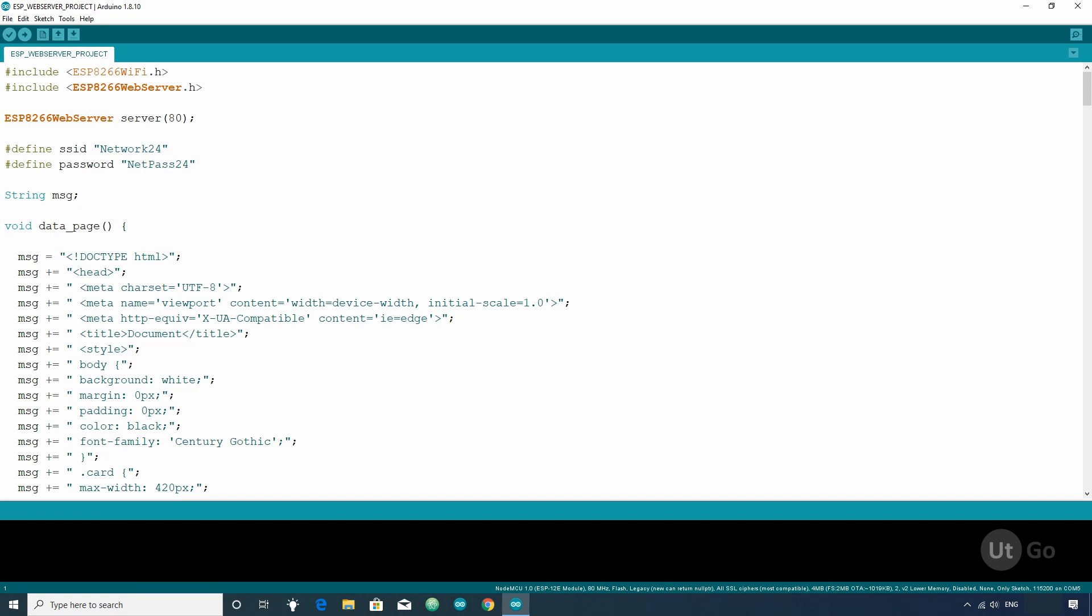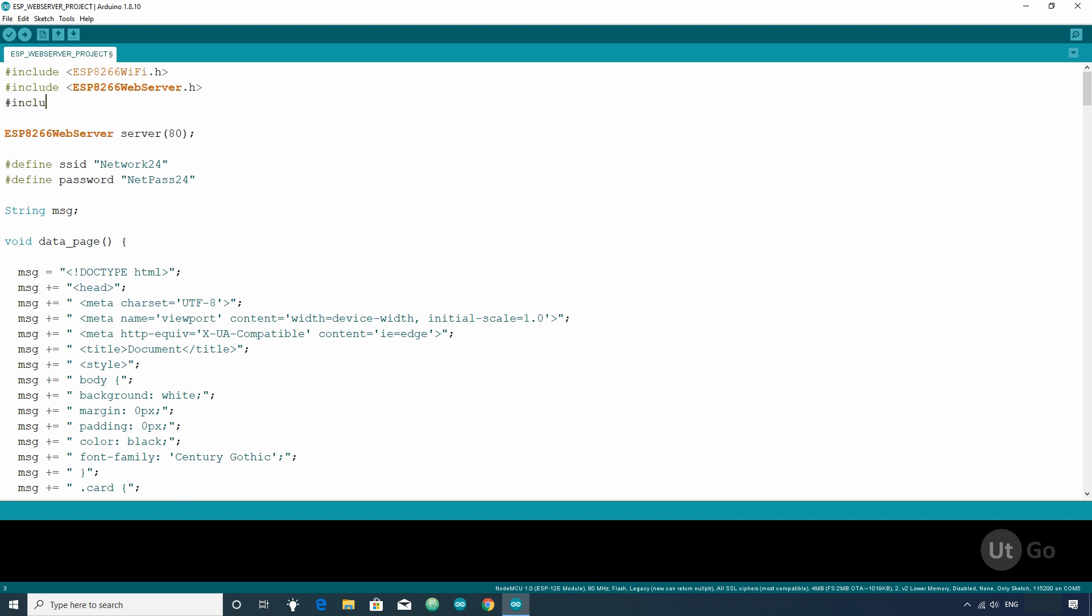Assigning a web address to an ESP8266 module is very easy. You just have to add three lines of code. First, you have to include ESP8266 MDNS library.